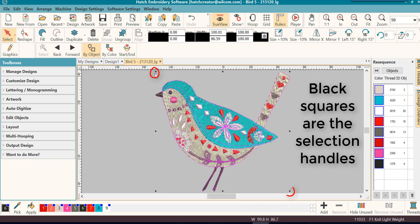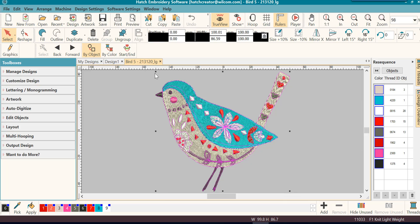And this is very important because I'm in true view right now and it's harder to see the stitches. So I need to look at these handles around the outside and work with them if I'm going to work in true view.